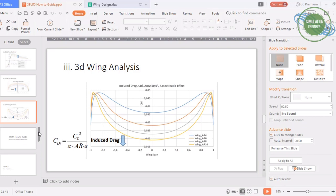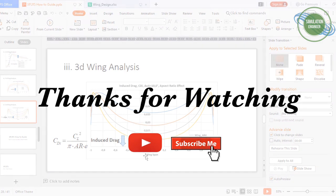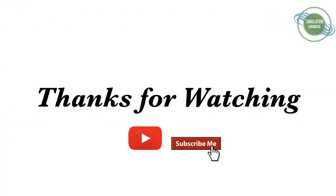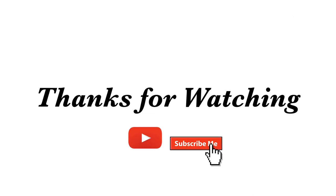That brings us to the end of this video. Please feel free to write comments or feedback in the comment section. Stay tuned for Part 3, where I will be talking about high-lift devices — how to do a simple XFLR5 analysis of high-lift systems used in wings, like flaps and slats. Don't forget to like the video and subscribe to the channel. Thank you, bye bye.